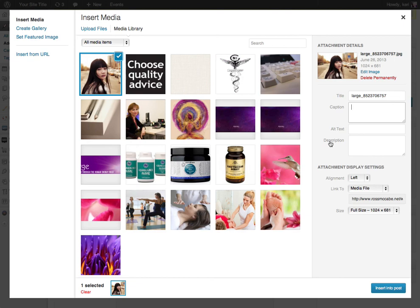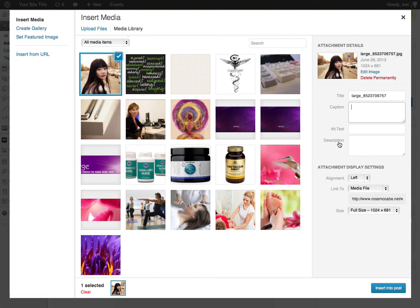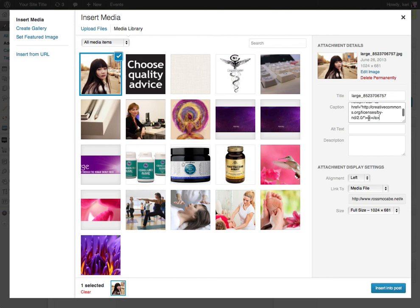You might want to save it in the description field. The description field won't always publish on your blog post though, so you might have to copy and paste that out into the content area of your blog post. But for me I just find it's easier just to put it in the caption.